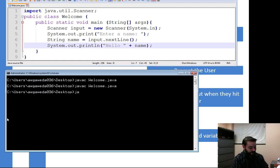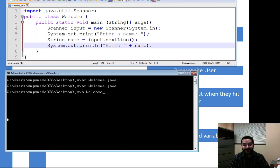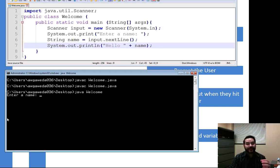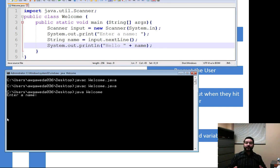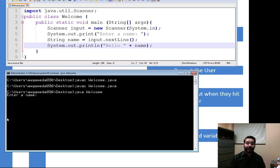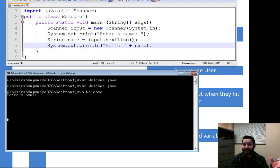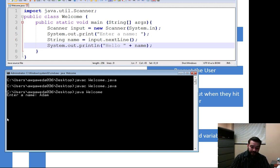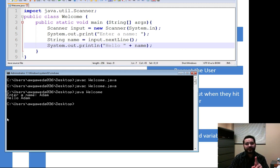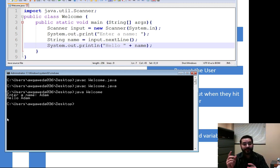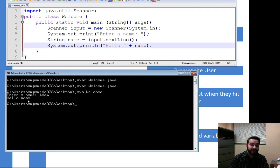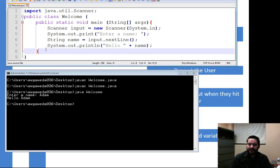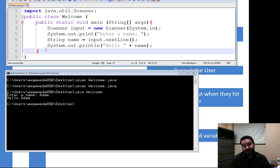When we say java welcome, boom, enter a name. It stops and it pauses. The program's not going to run any further until I hit the enter key. So whatever I type in here, such as my name, and then as soon as I hit enter, not only does the program output hello Adam, but then it closes itself because that's the end of the program. Notice how nothing left to do but shut down.